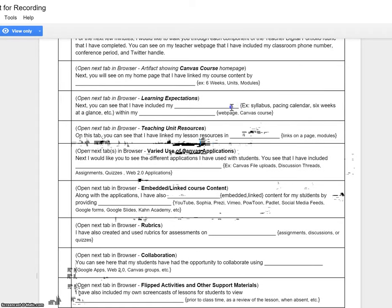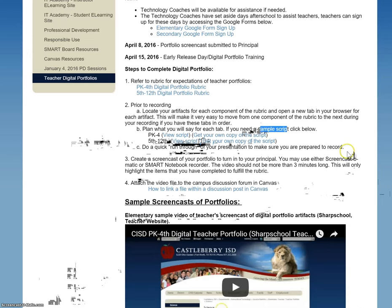You'll also notice that within the brackets at the end, I've given you the options listed within that rubric of how you might have fulfilled that particular piece. So again, this will be your script. This will not be shown on the video — it'll just be what you say as you move through the different pieces of your rubric.